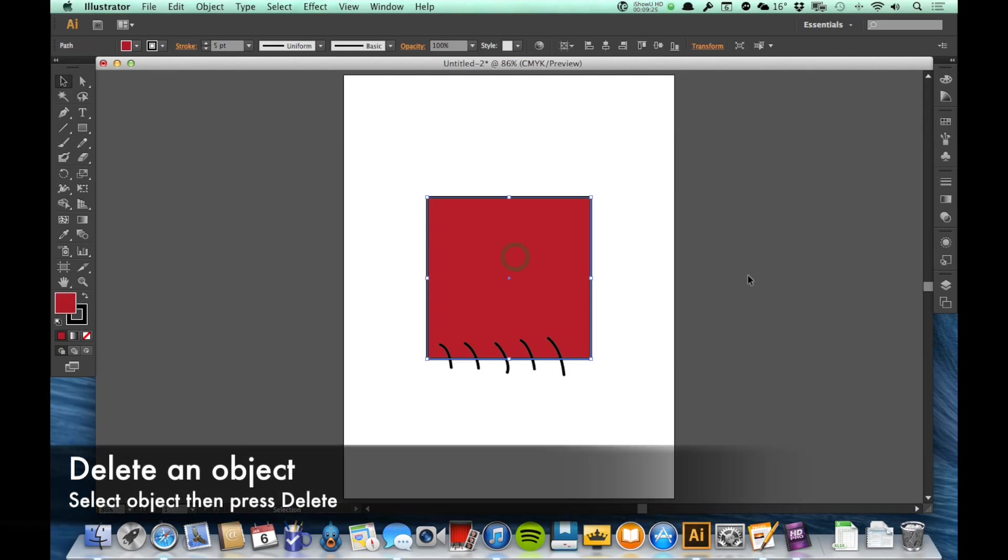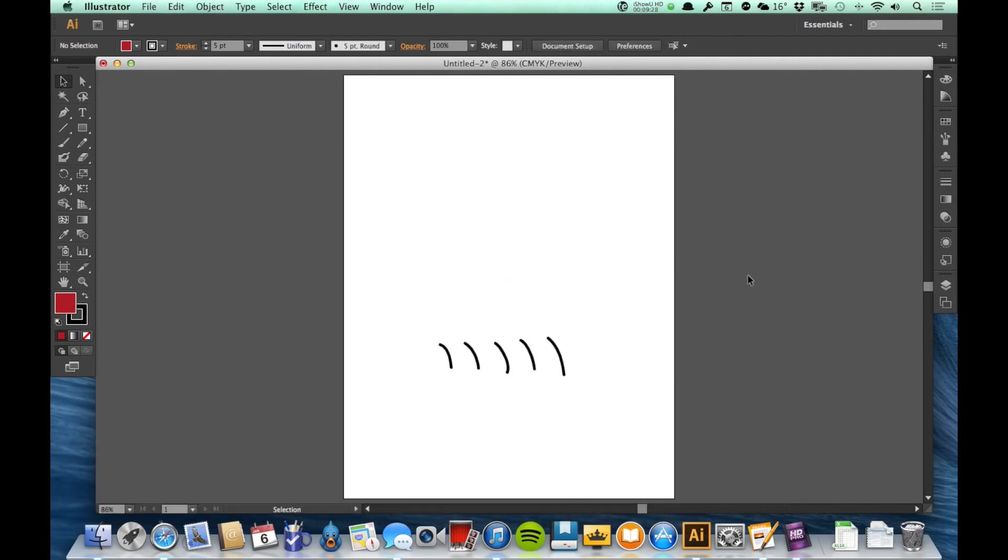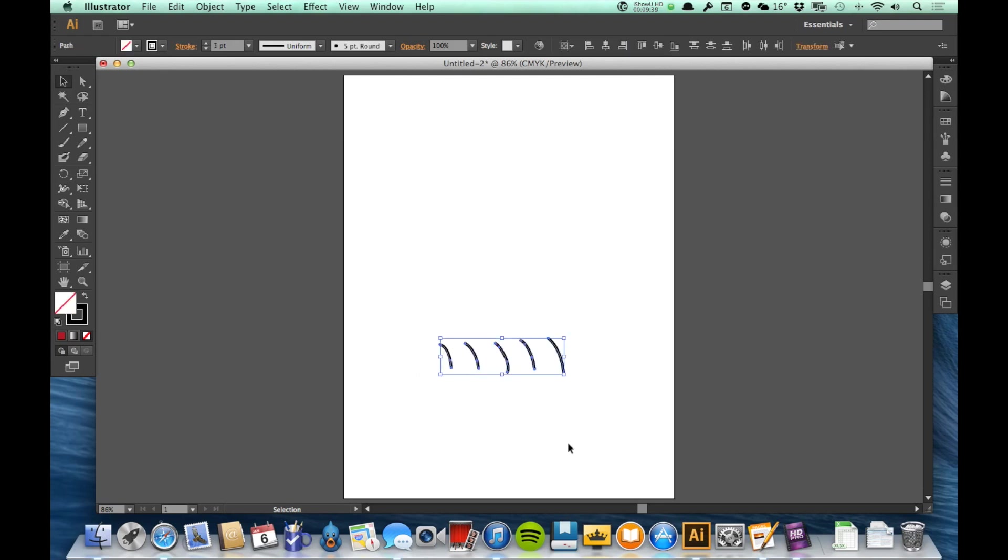If I select something and then I press delete on my keyboard, it deletes it, makes it go away. Now if I want to delete more than one object at a time, I can click kind of away with them and with the selection tool and drag a marquee across what I want to select.